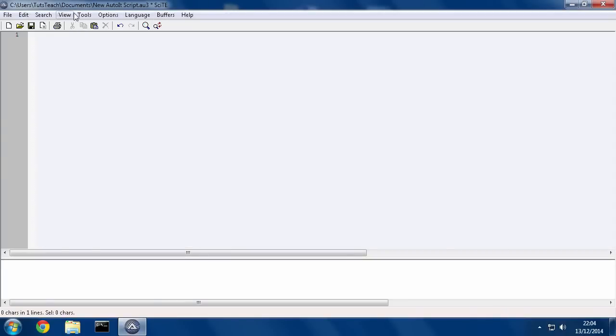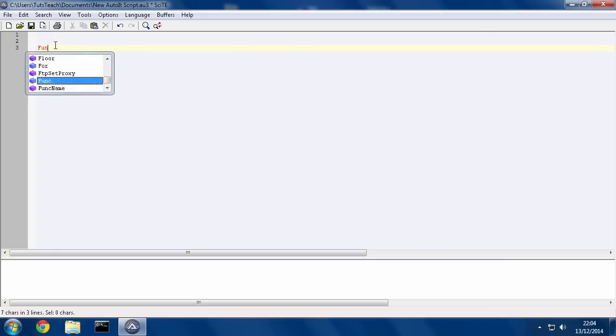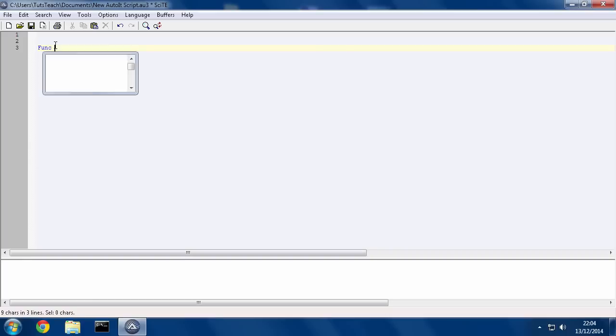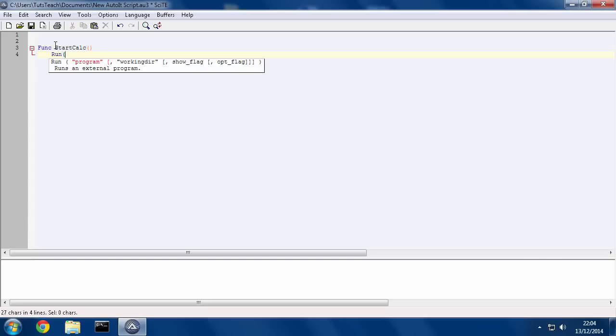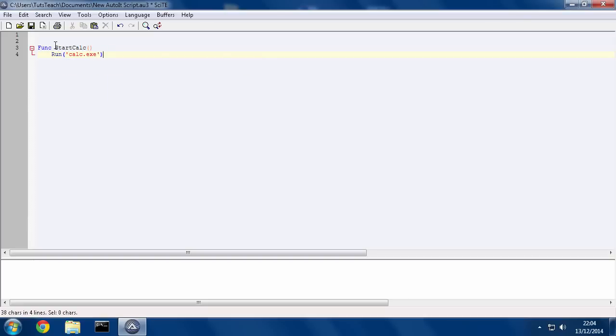So I'll load up the SciTE editor and save a new file, as I've done here. And what I'm going to do, first of all, is I'm going to create a new function called startcalc. I don't need any parameters, so I'm just going to open it like that. I'm going to run calc.exe, which is the file name for calculator.